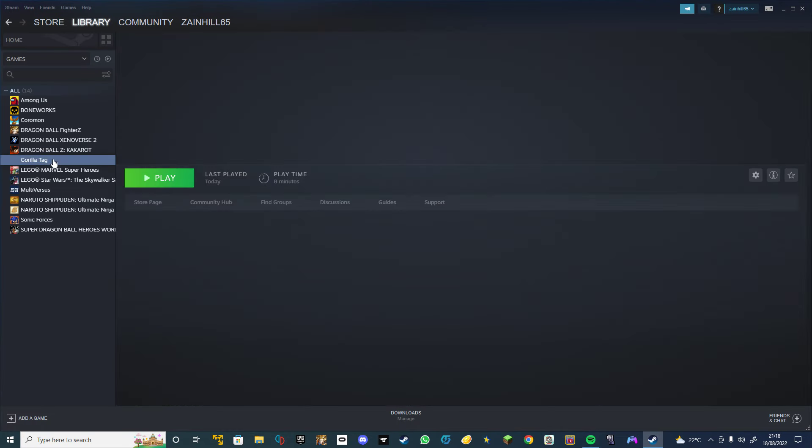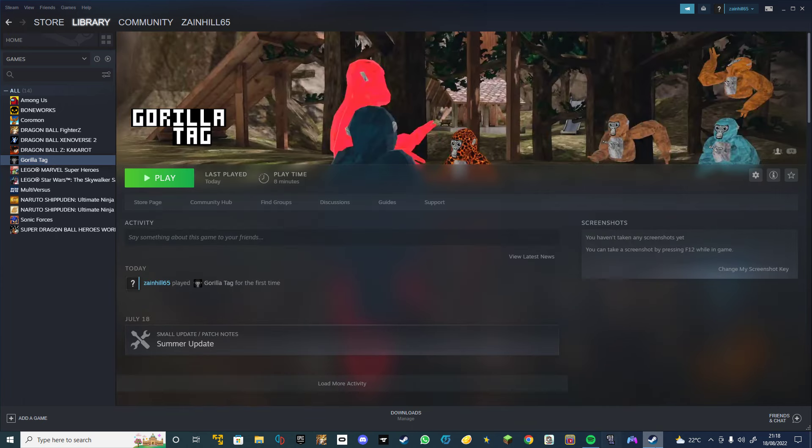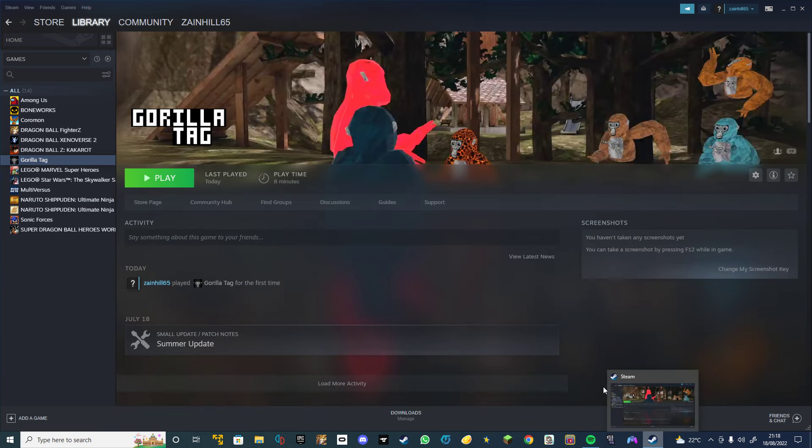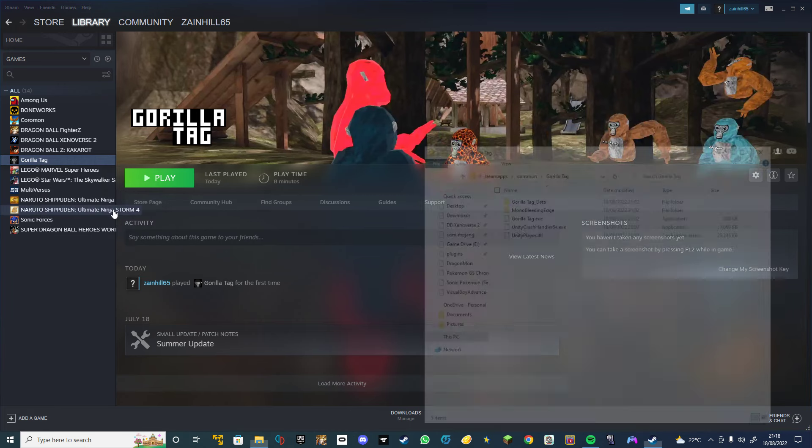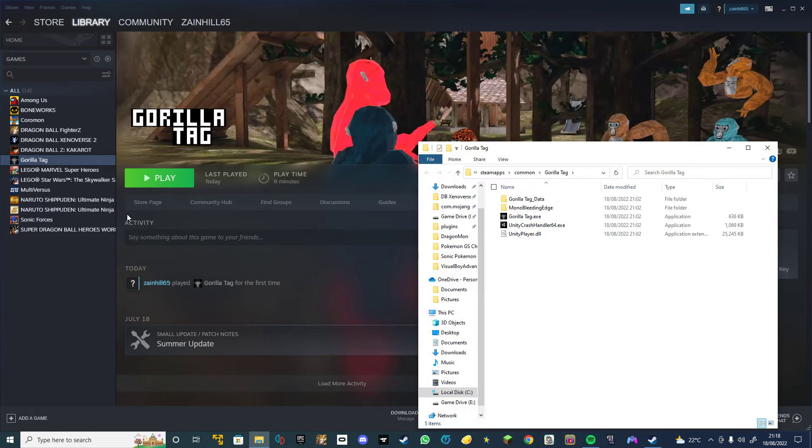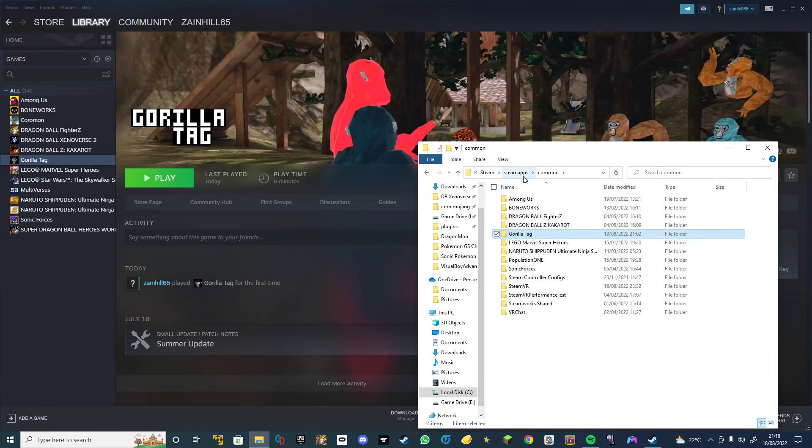So you go to Steam and Gorilla Tag, and then you go to browse local files. You go to common.